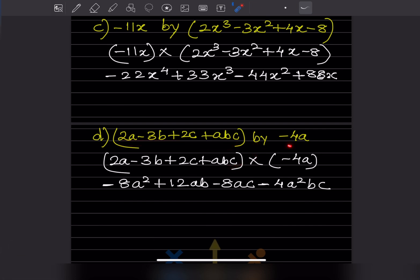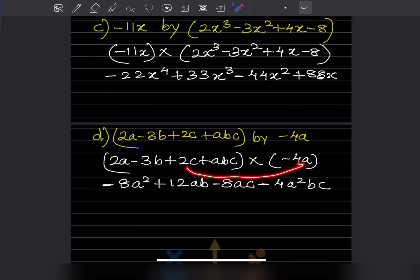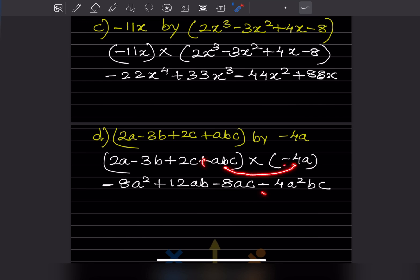Here we have 4 terms and we multiply by -4a. First: -4 × 2 = -8, giving -8a². Second: minus times minus becomes plus, 4×3=12, giving +12ab. Third: plus times minus becomes minus, 4×2=8, giving -8ac. Fourth: plus times minus becomes minus, giving -4a²bc.